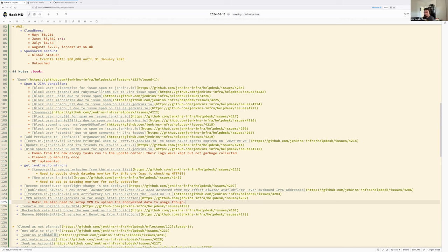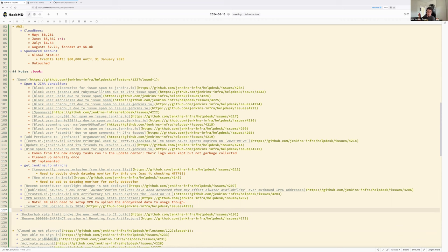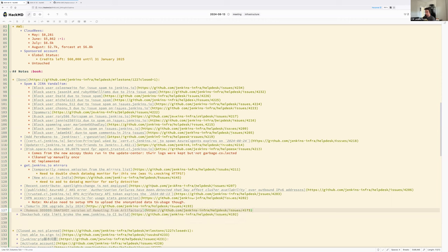The Temurin JDK upgrade is complete: the LTS controller now has the latest July Temurin updates. Jay and someone else paired to update the s390x agents, giving Jay an understanding of how to automate that part in the future. Additionally, to unblock Baziel, the artifact with the 9999 snapshot version of Remoting was removed as administrator from Artifactory since it's no longer used.